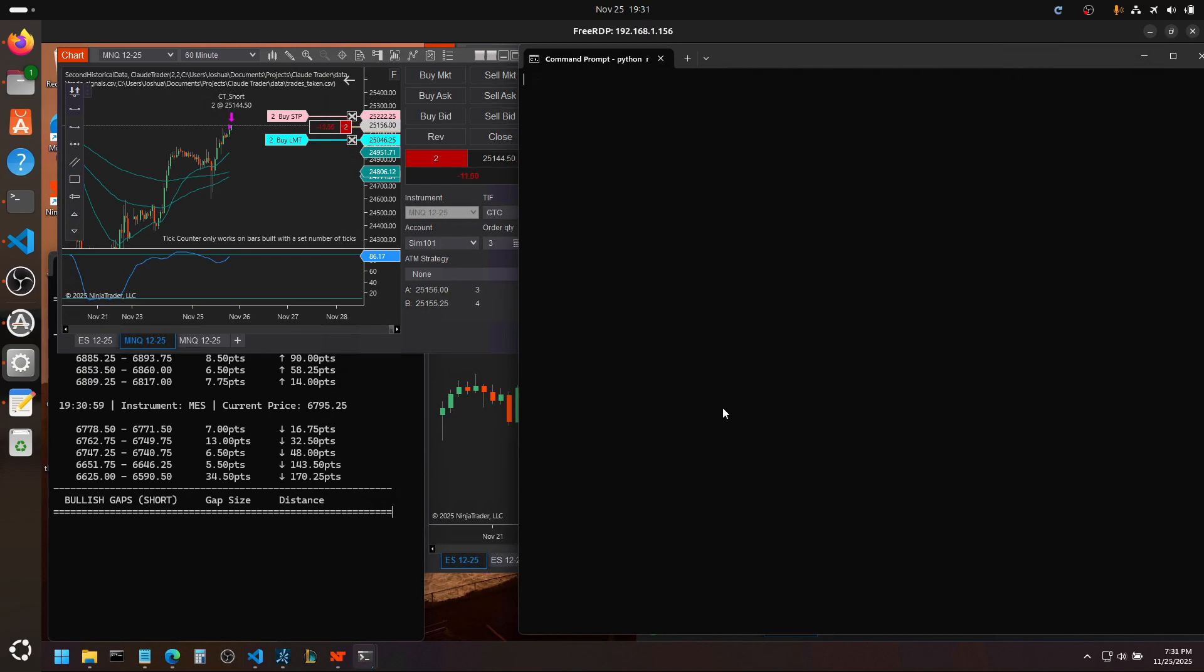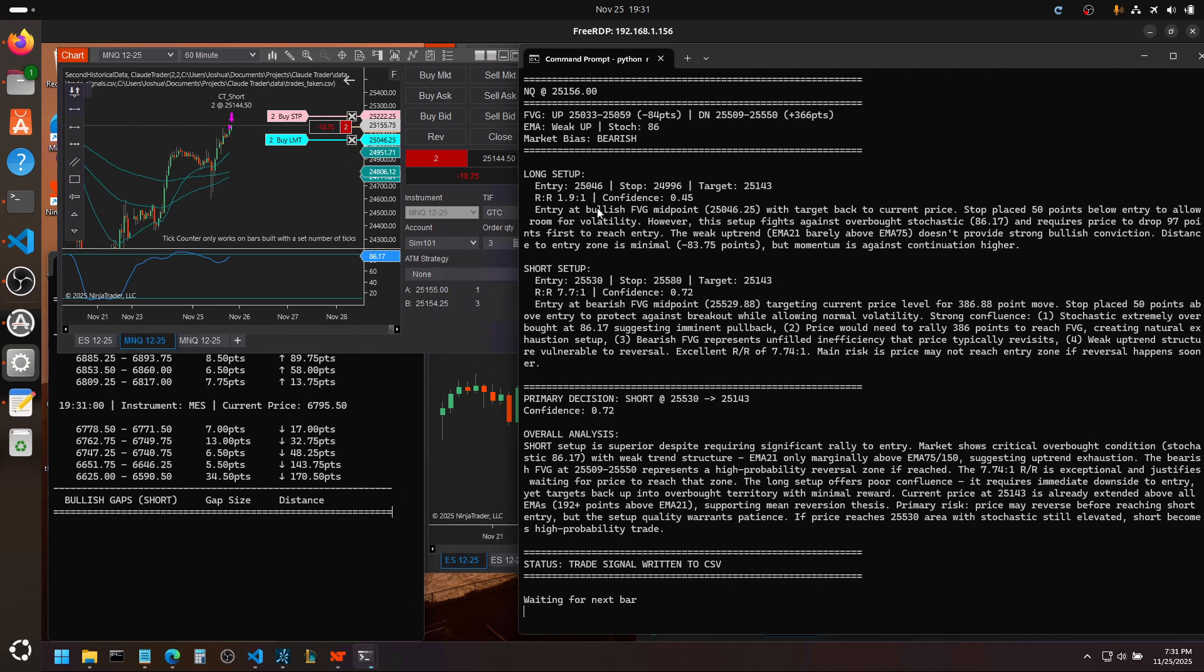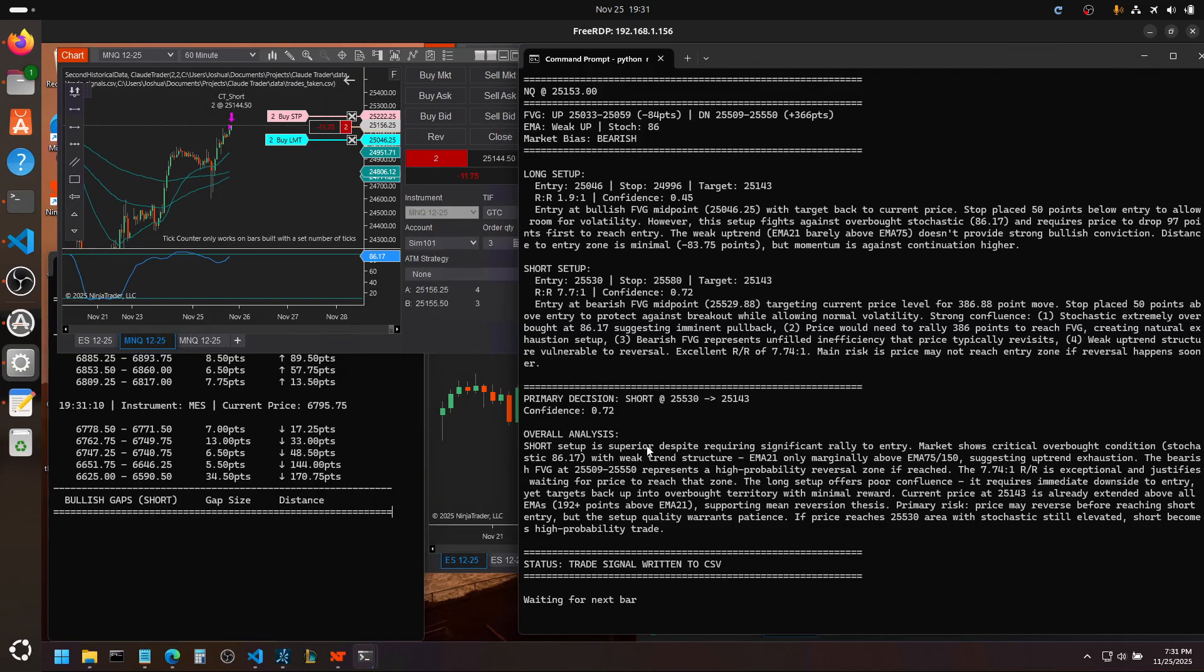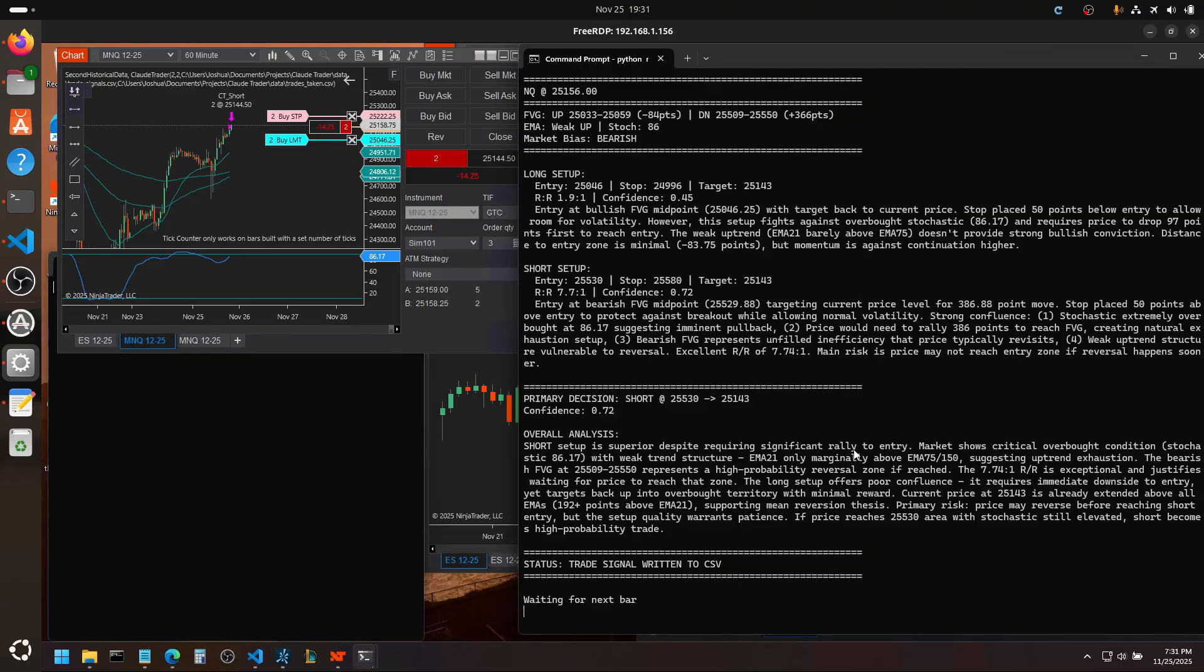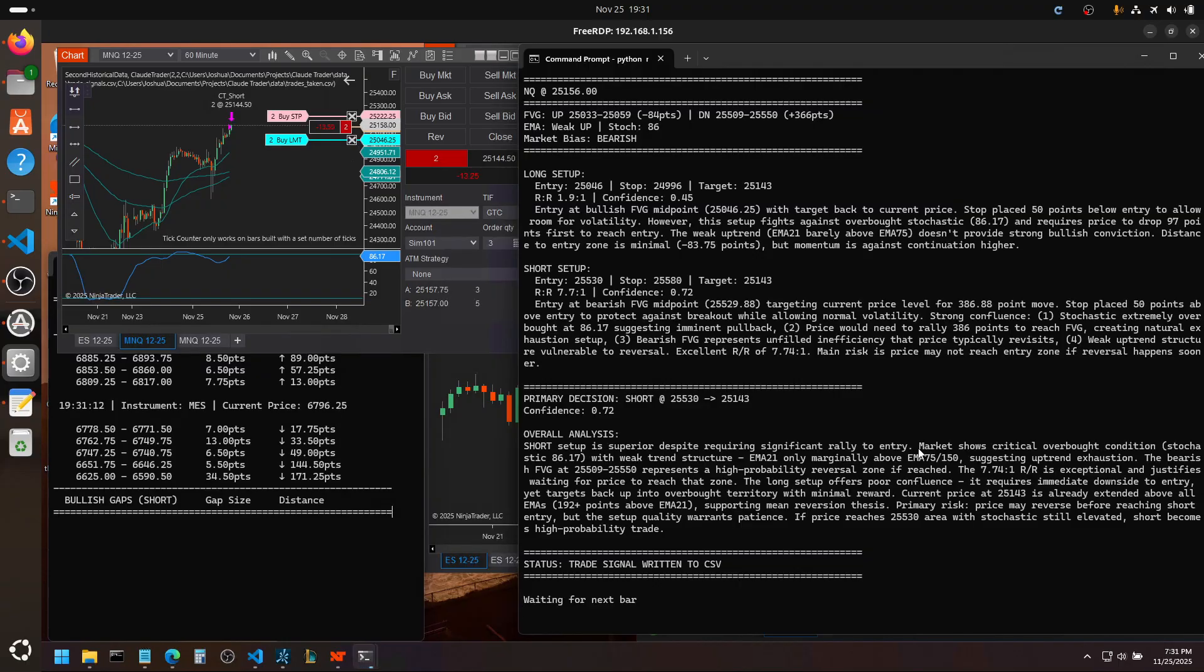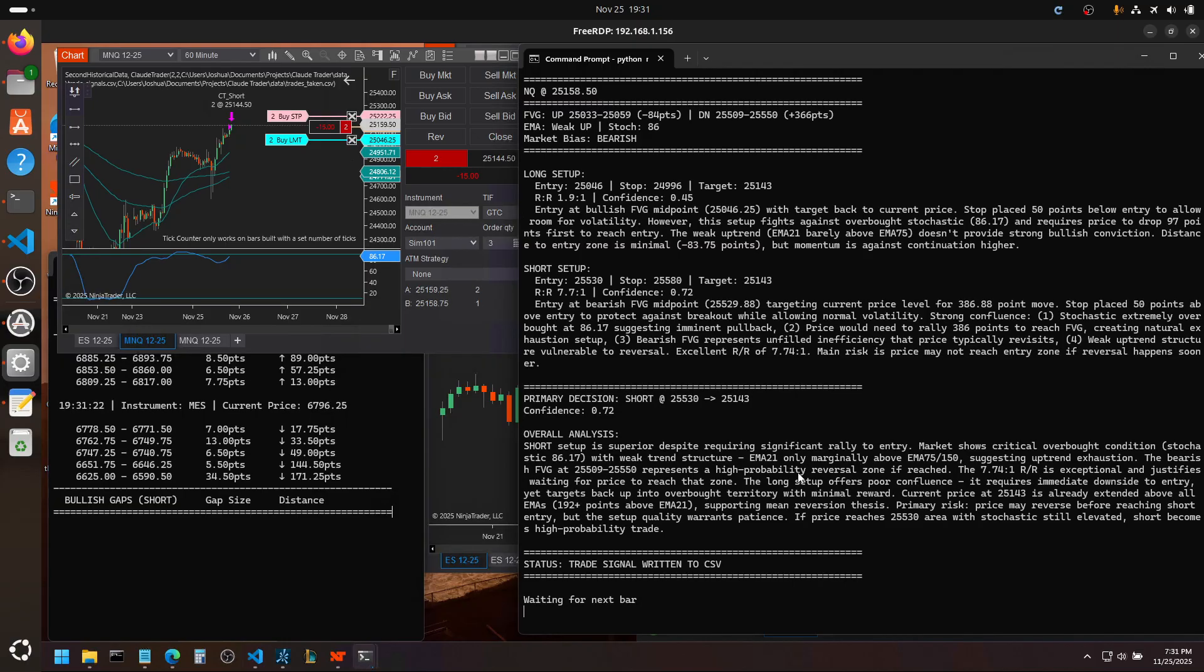Here's what it just came back with. Short setup is superior. Discount rally to entry. Market shows critical overpower conditions. Reversal if reached.